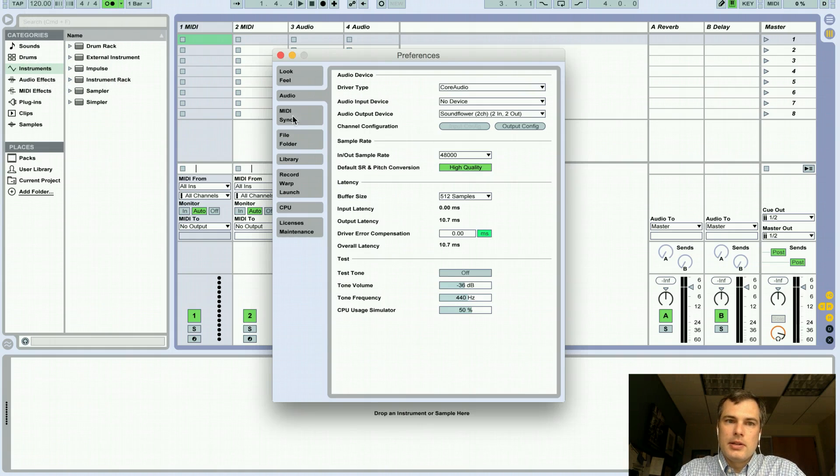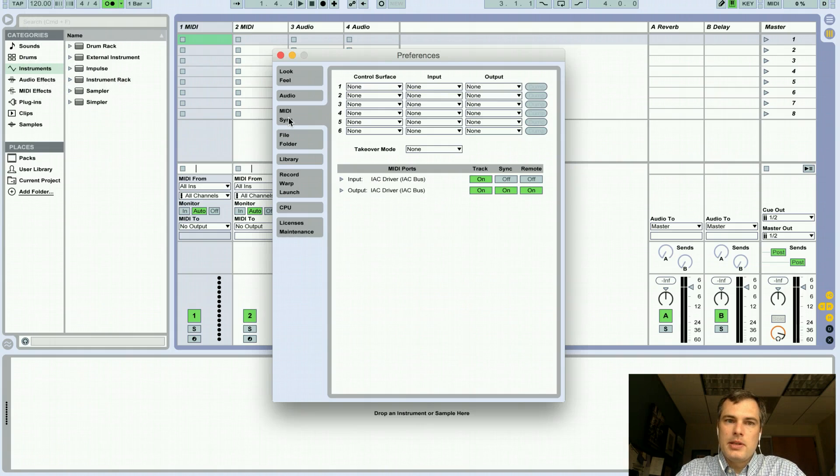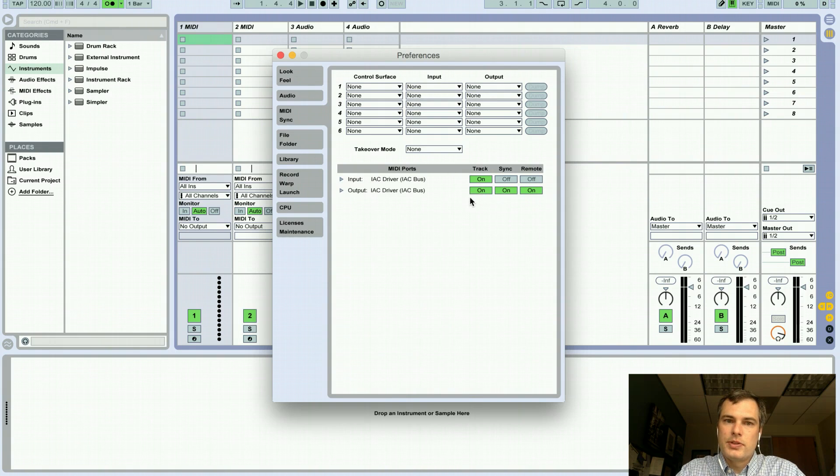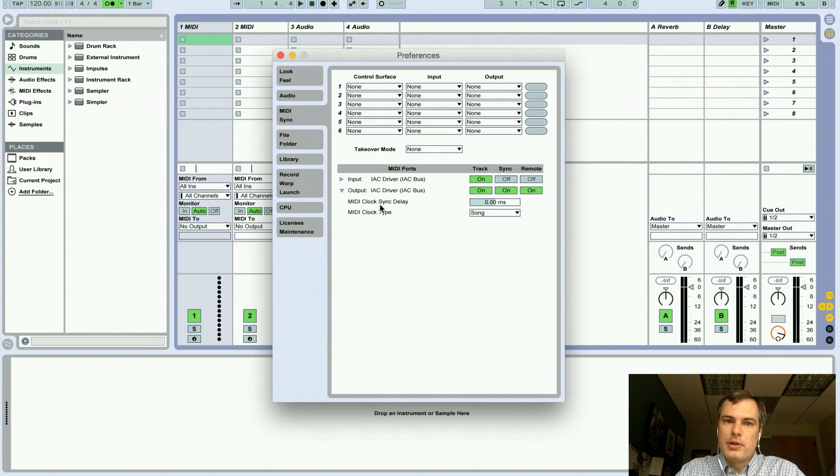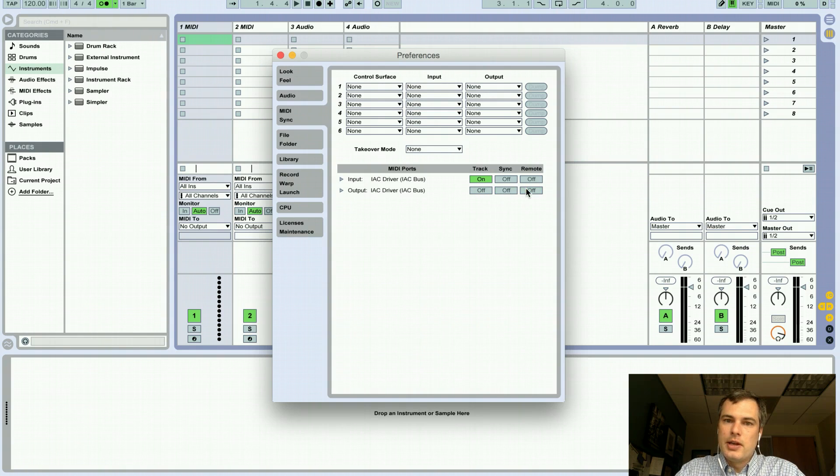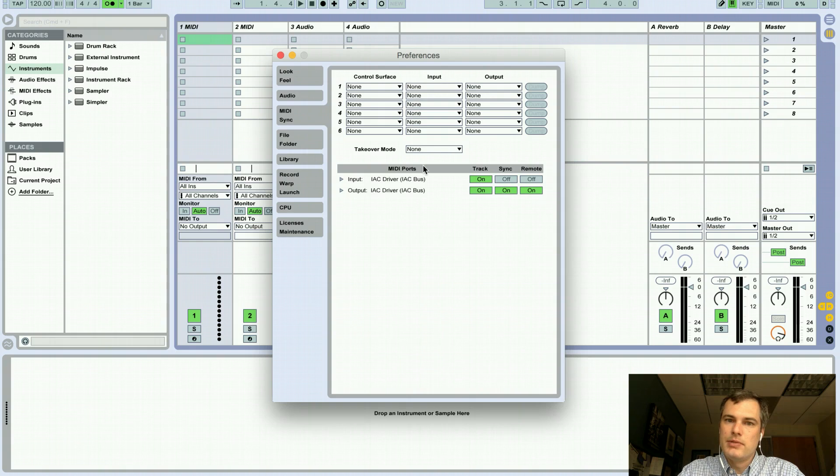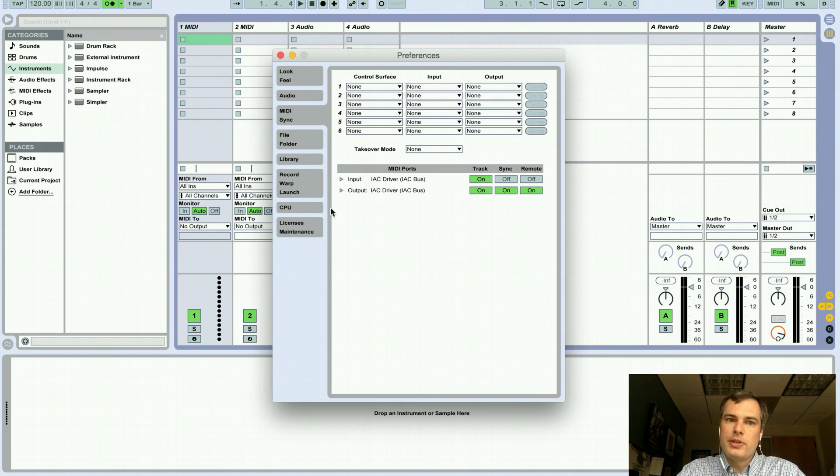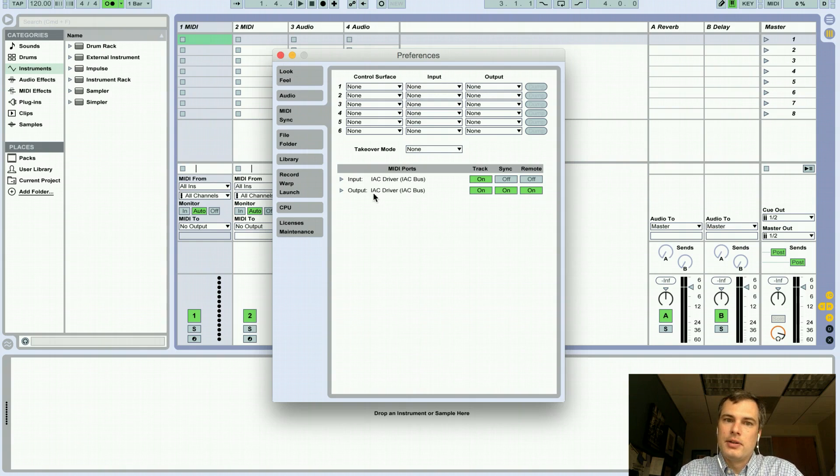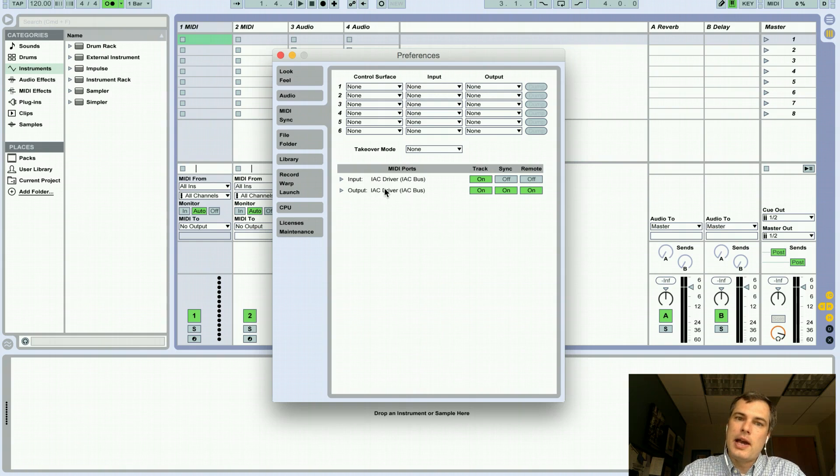Down here under MIDI sync is where we're going to do some stuff. So initially, this will all have nothing in it, so under Output, there'll be no output. All these things will be turned off, and we're going to make sure that they end up turned on. So we want all these things on. If, instead, you're going to sync Ableton to something else, you would turn the inputs on so that they would be receiving MIDI clock from somewhere. All right, so with those things done, now Ableton is sending its own MIDI clock out on, in this case, the IAC driver, which is Apple's own internal MIDI driver that sends MIDI between applications.